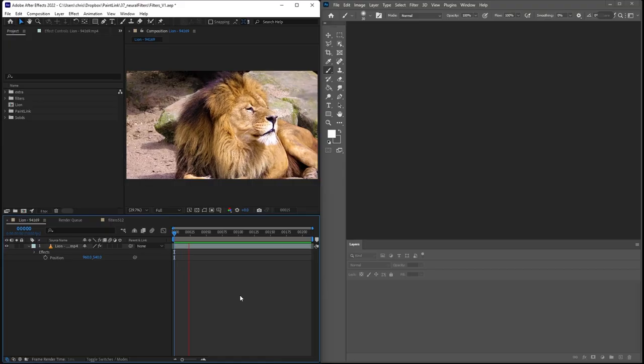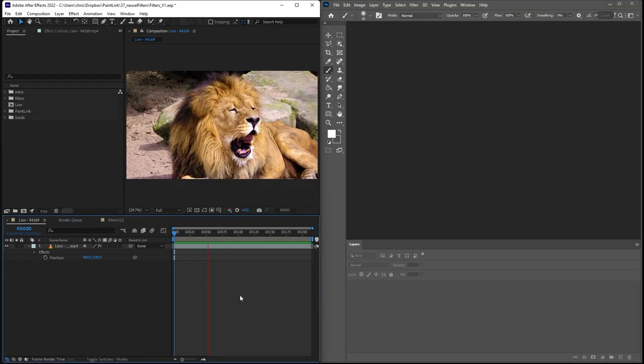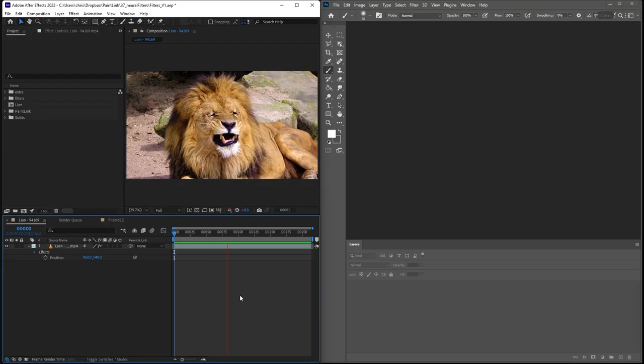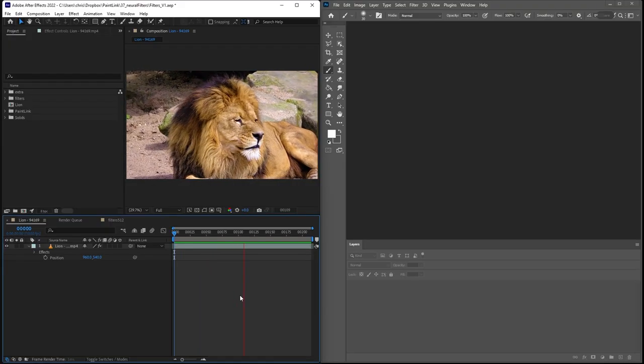In this tutorial, we'll show you how to easily create a dynamic link between After Effects and Photoshop using Paint Link. This will allow you to use the Photoshop Neural Filters on your footage in After Effects, or any other Photoshop tool for that matter.